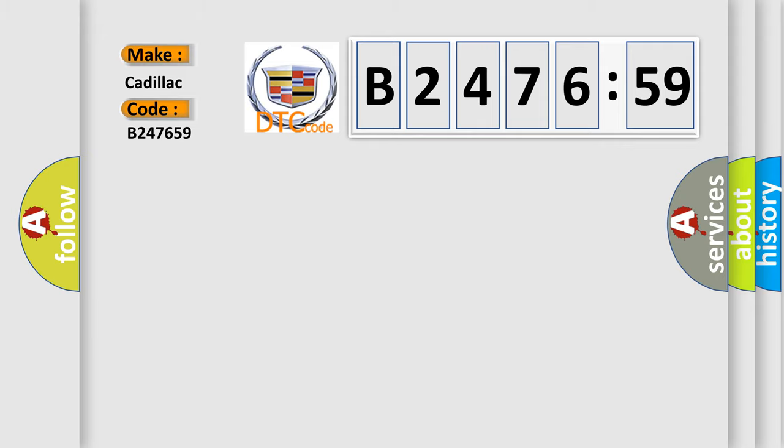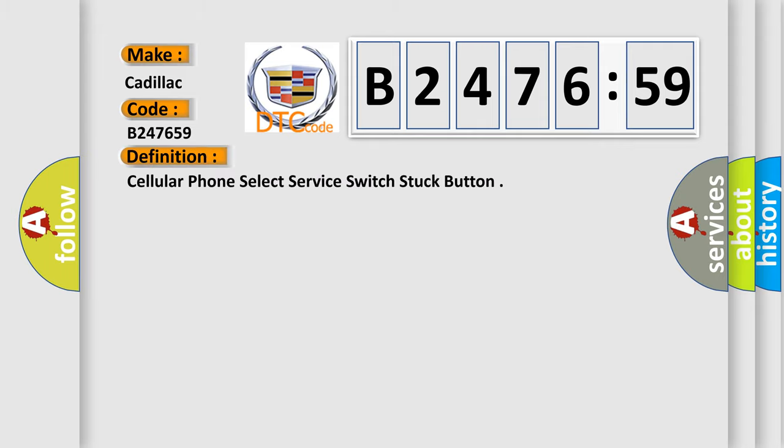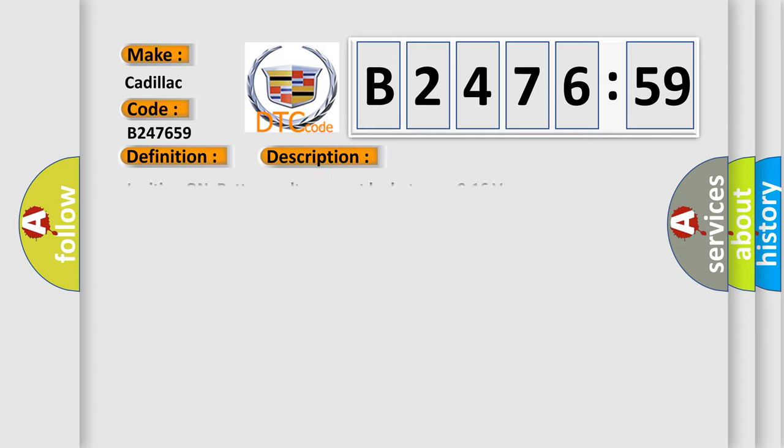So, what does the diagnostic trouble code B247659 interpret specifically for Cadillac car manufacturers? The basic definition is cellular phone select server switch stuck button.